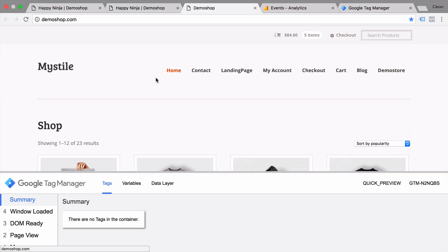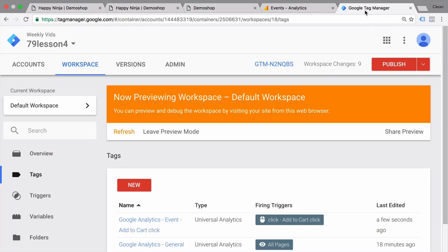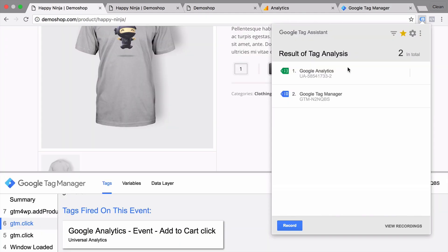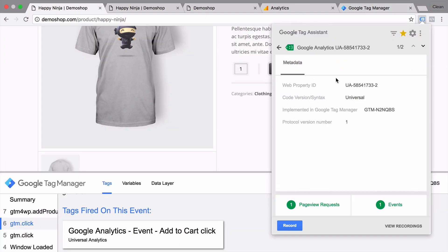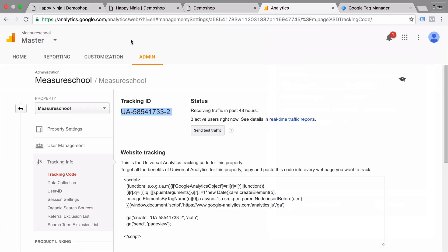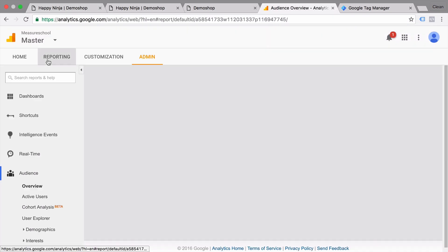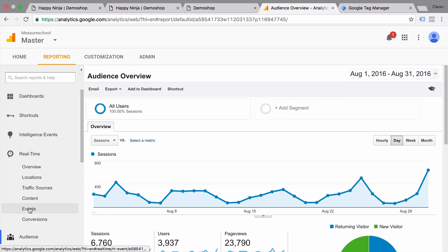Then in the fifth lesson, we got a little bit deeper into Google Tag Manager and learned about the feature that Google Tag Manager is best known for, which is the auto-event tracking feature. With the help of an auto-event trigger, we were able to pick up an interaction in the form of a click with Google Tag Manager and then forward information on to Google Analytics and register that click within the interface.